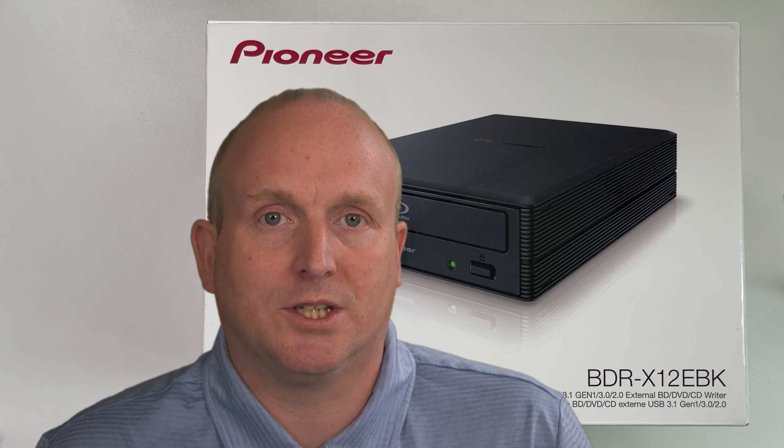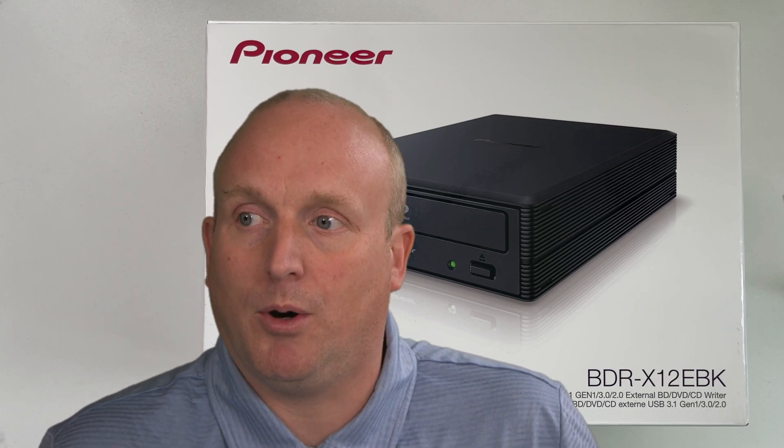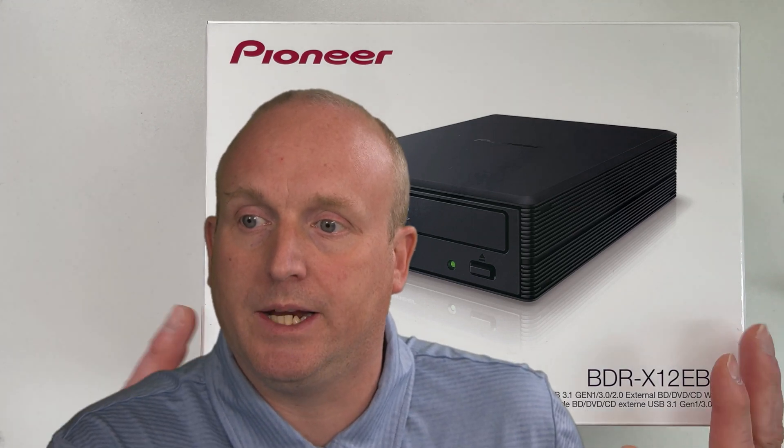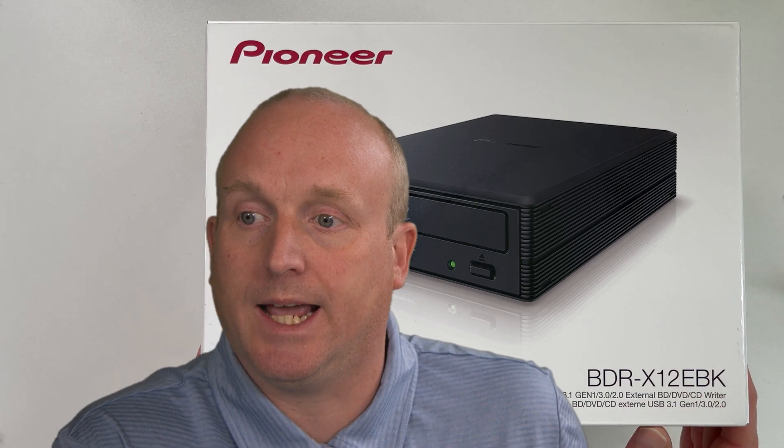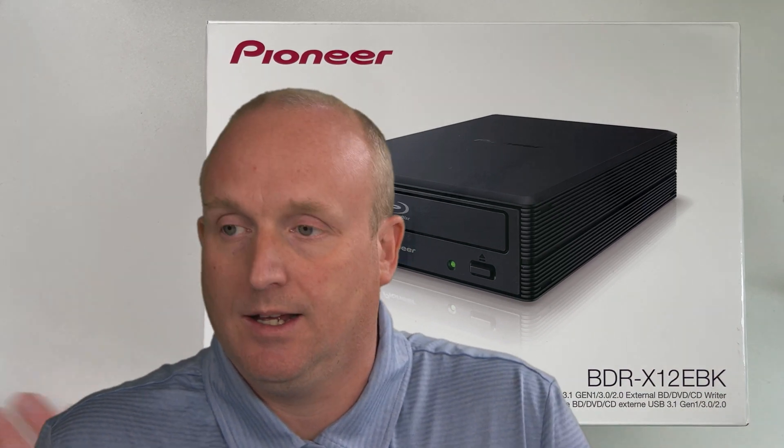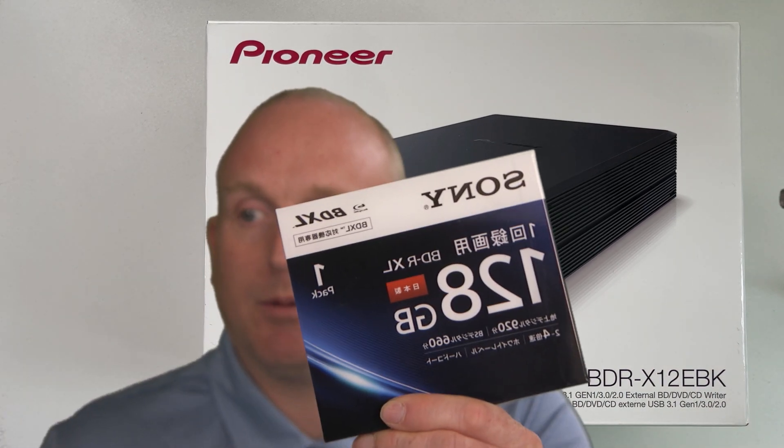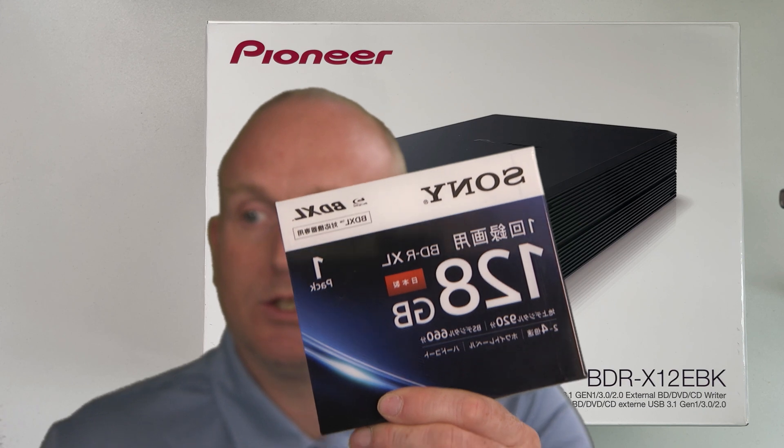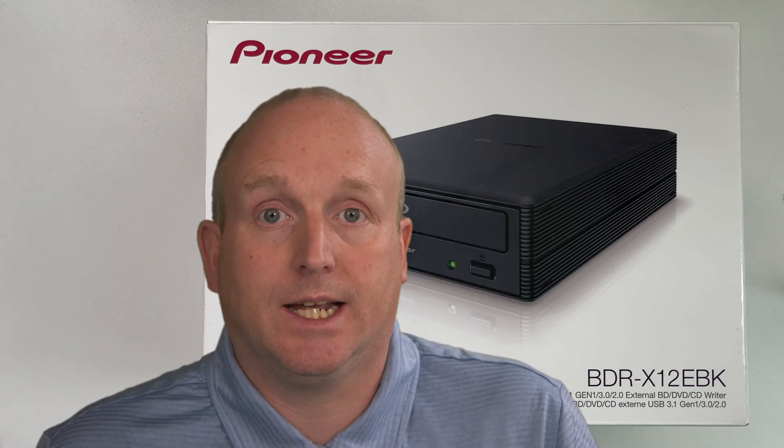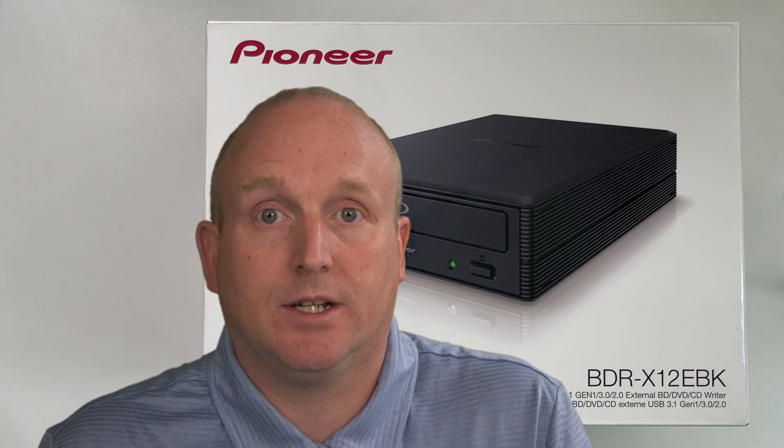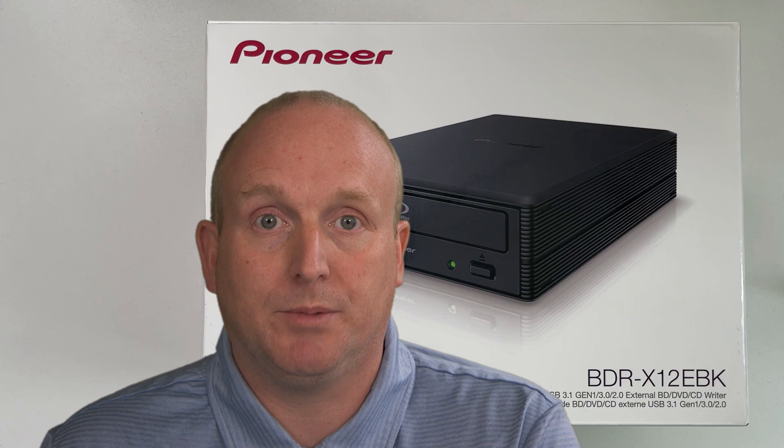Hello, I'm Damon from Mercia Solutions. Today we're going to unbox the Pioneer BDR-X12 EBK and record 128 gigabytes to the drive and see how long it takes and have a look at the equipment. Let's jump into it.